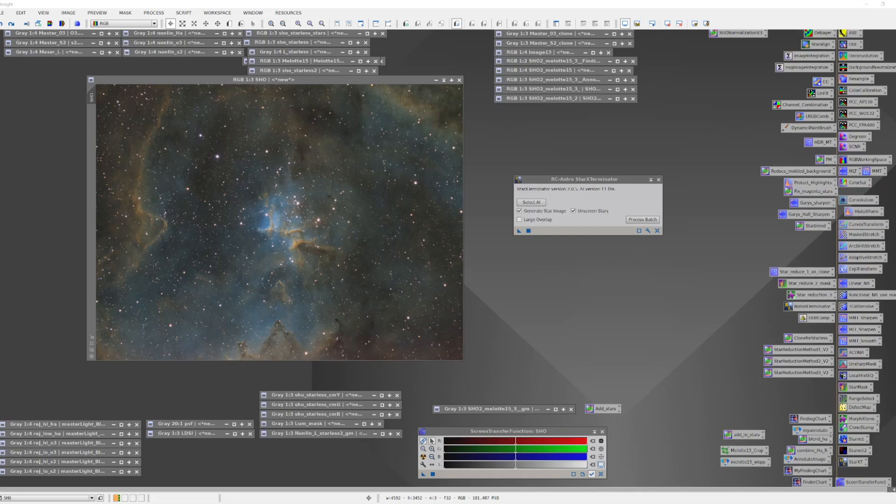The core idea here is that you can separate an image into a starless version and a stars-only version. You can then aggressively process the starless image without worrying about distorting the stars. The stars-only image can then be enhanced themselves before the stars are added back in.